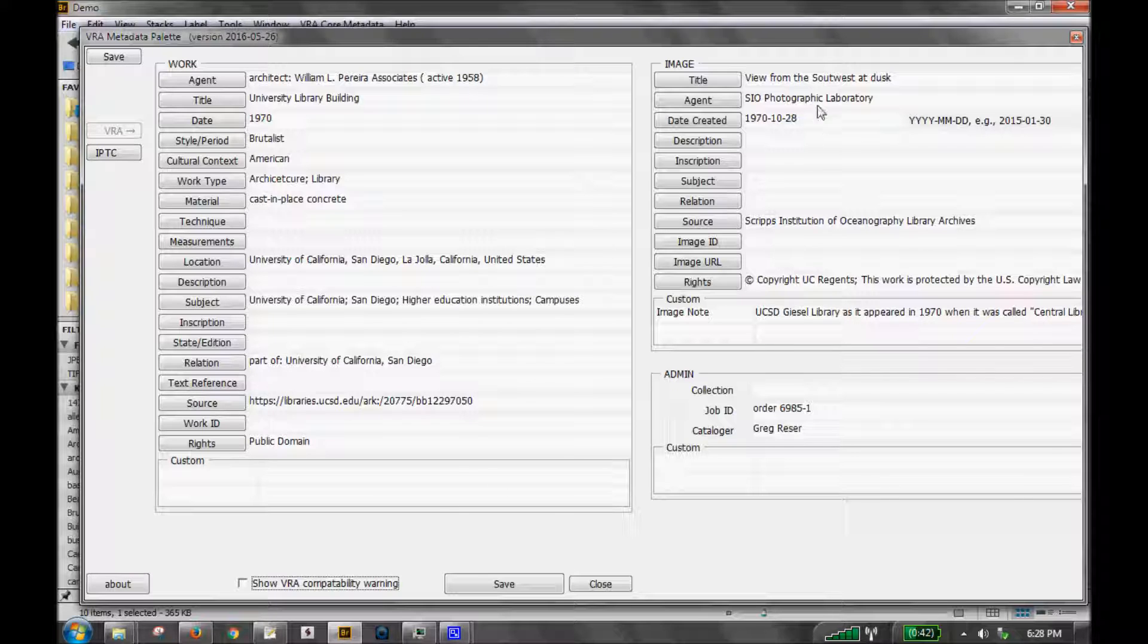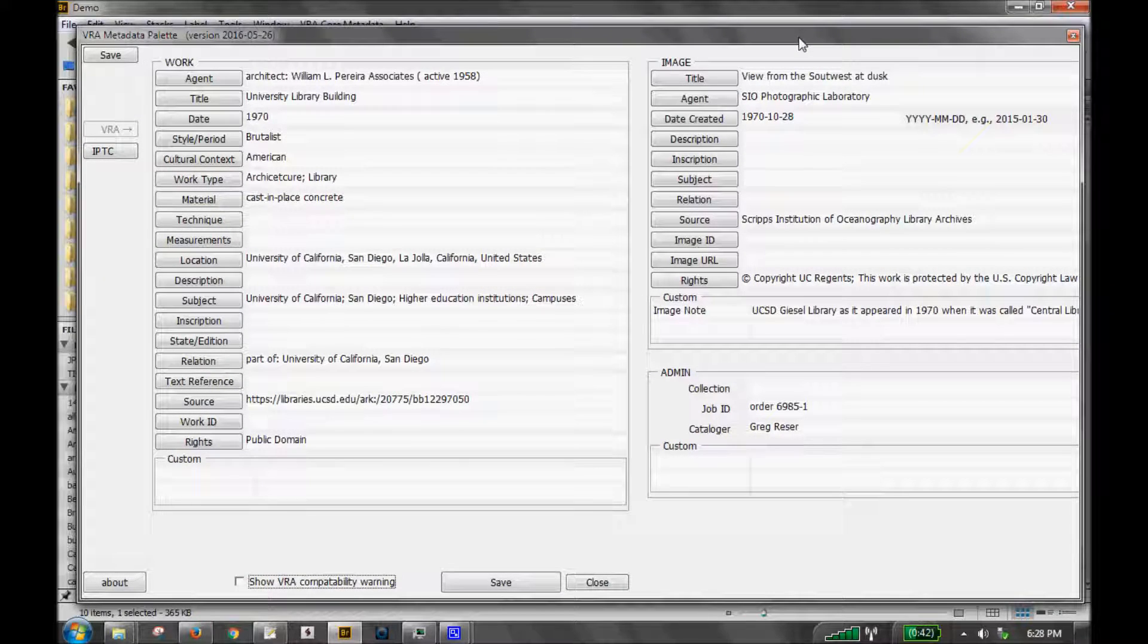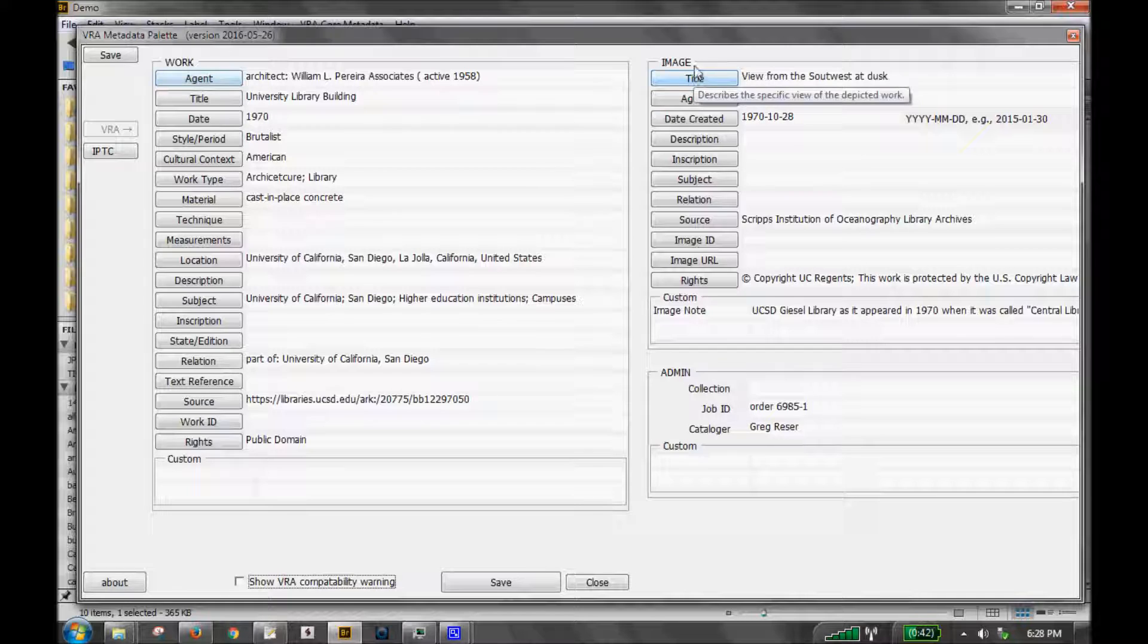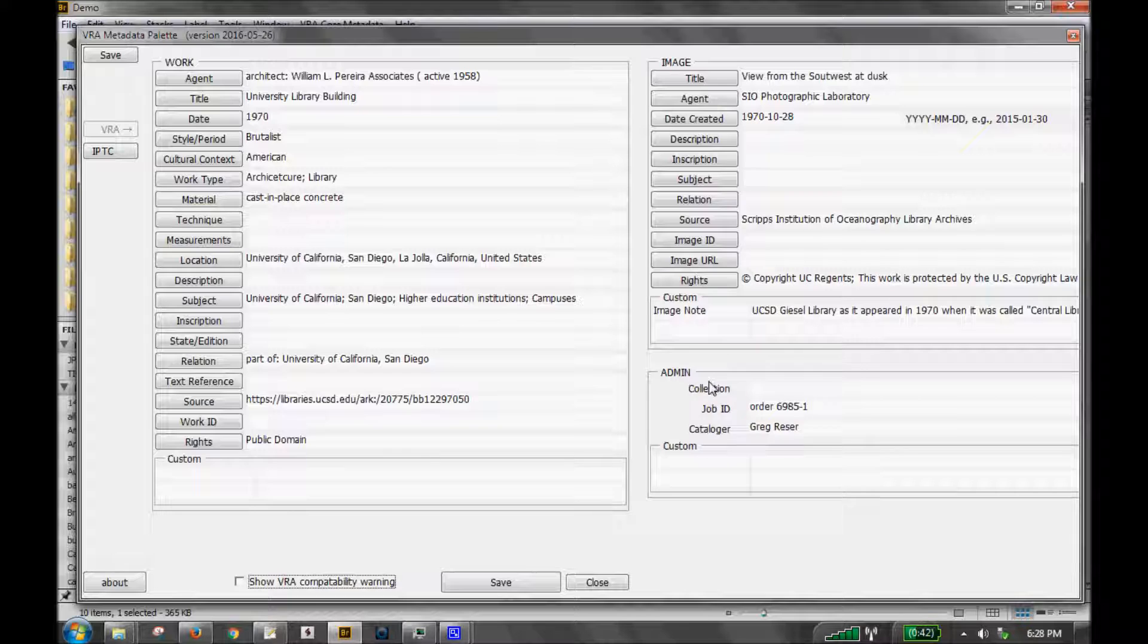So back on this main screen, again, just to reiterate, these are the VRA display values. On the left, we have the work properties. On the right, the image properties. And down below that, we have some admin fields.